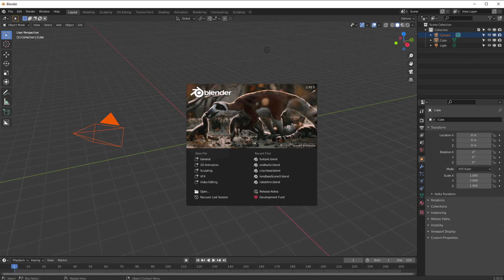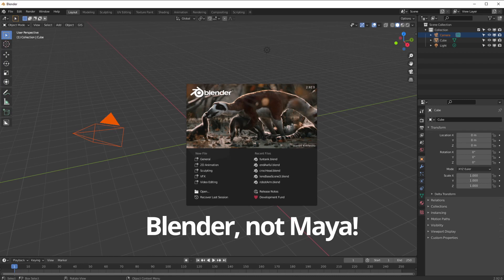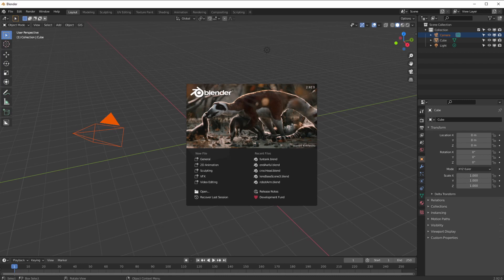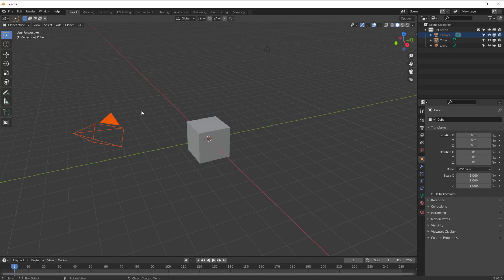Today we're going to talk about the screw modifier, which is interesting because it's one of those things that when people open up Maya and haven't used it before, they think: how do I do a revolve? Or how do I do a lathe? Everyone has different names for it, but in Blender it's called the screw modifier — really really useful.